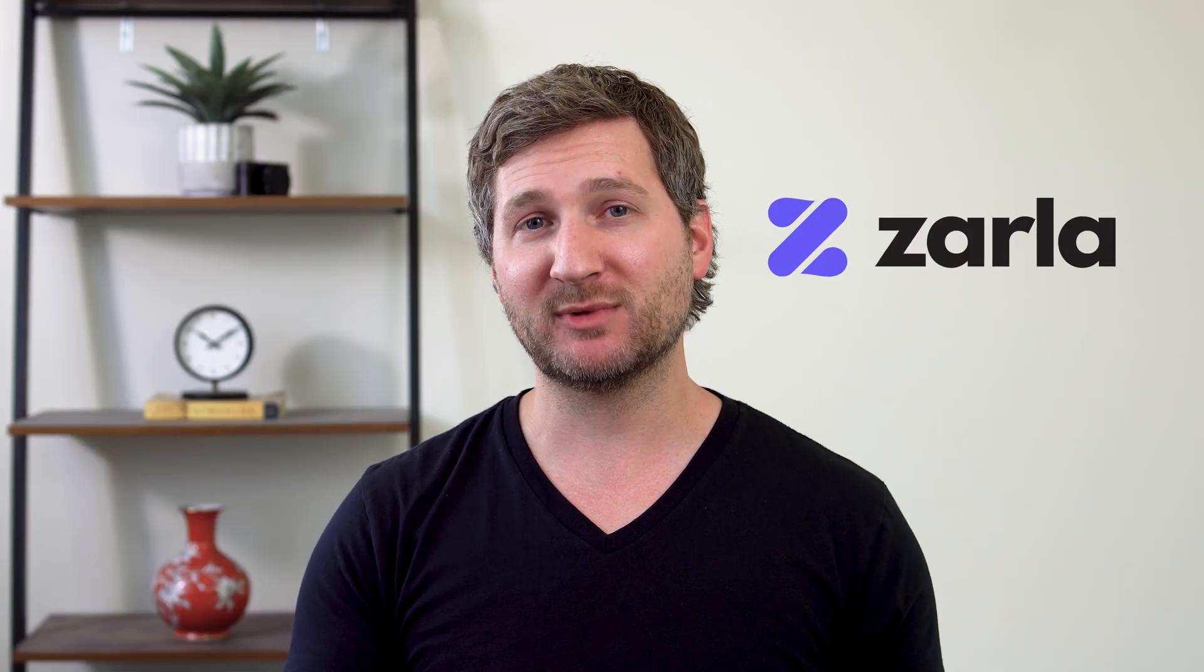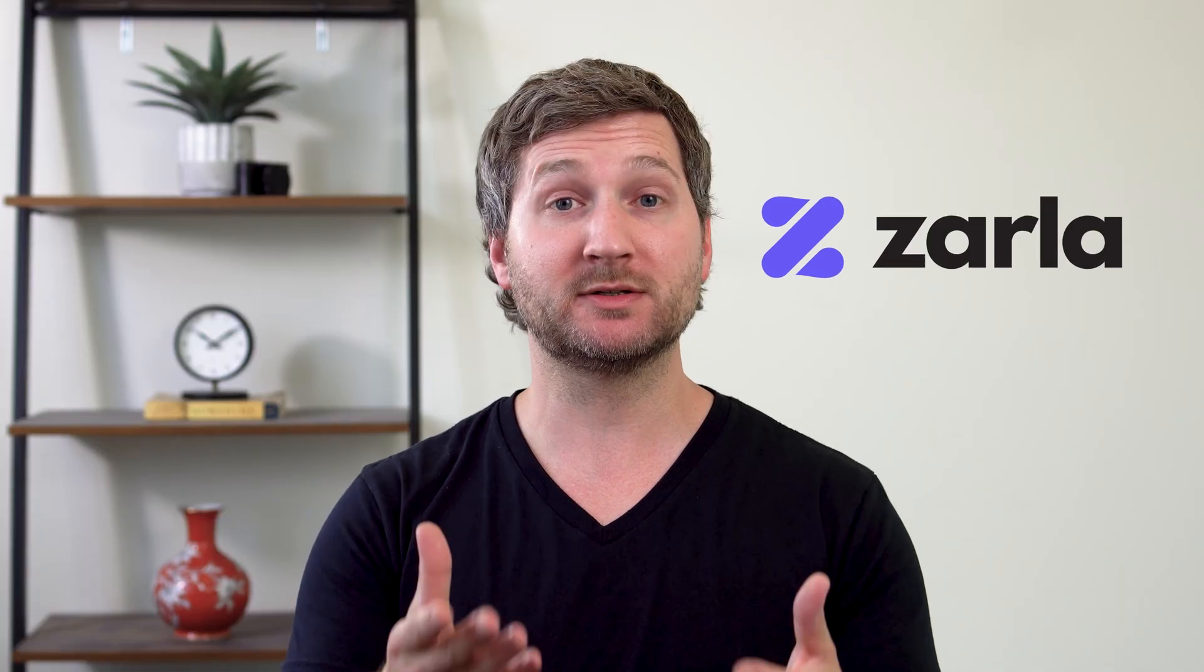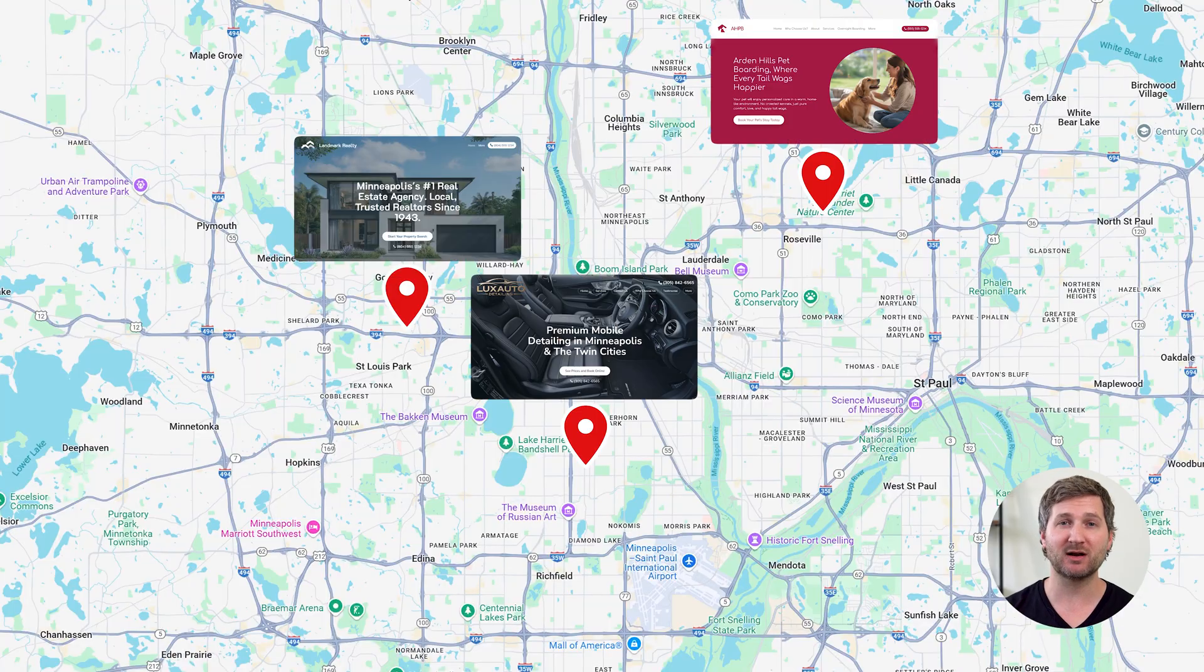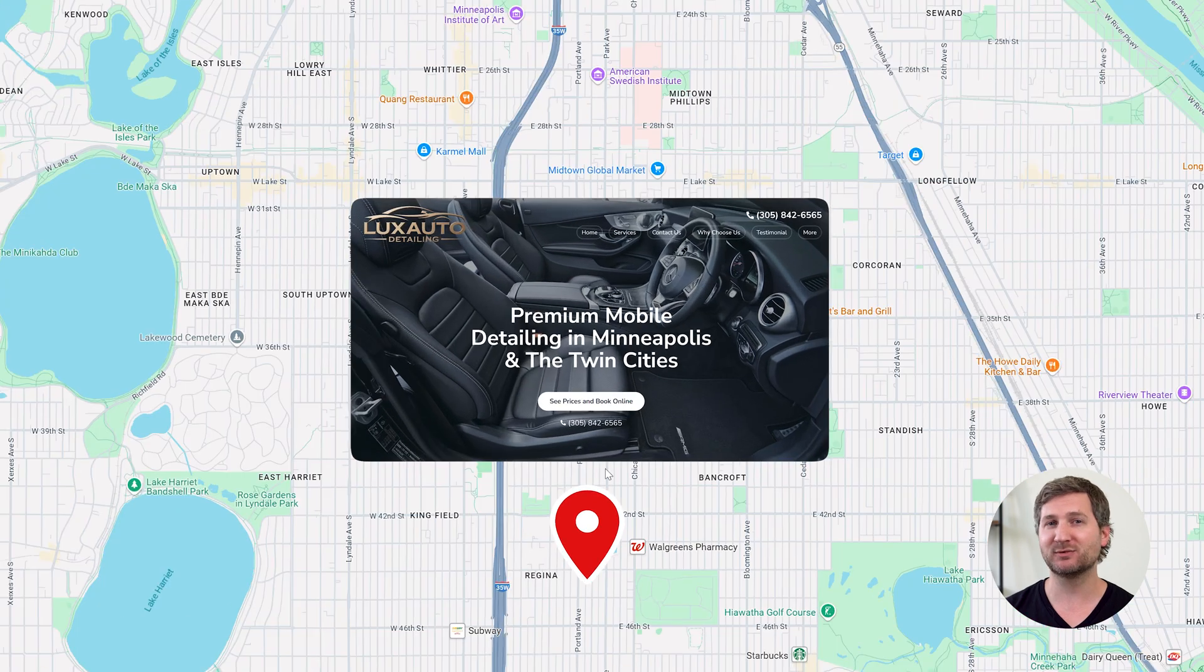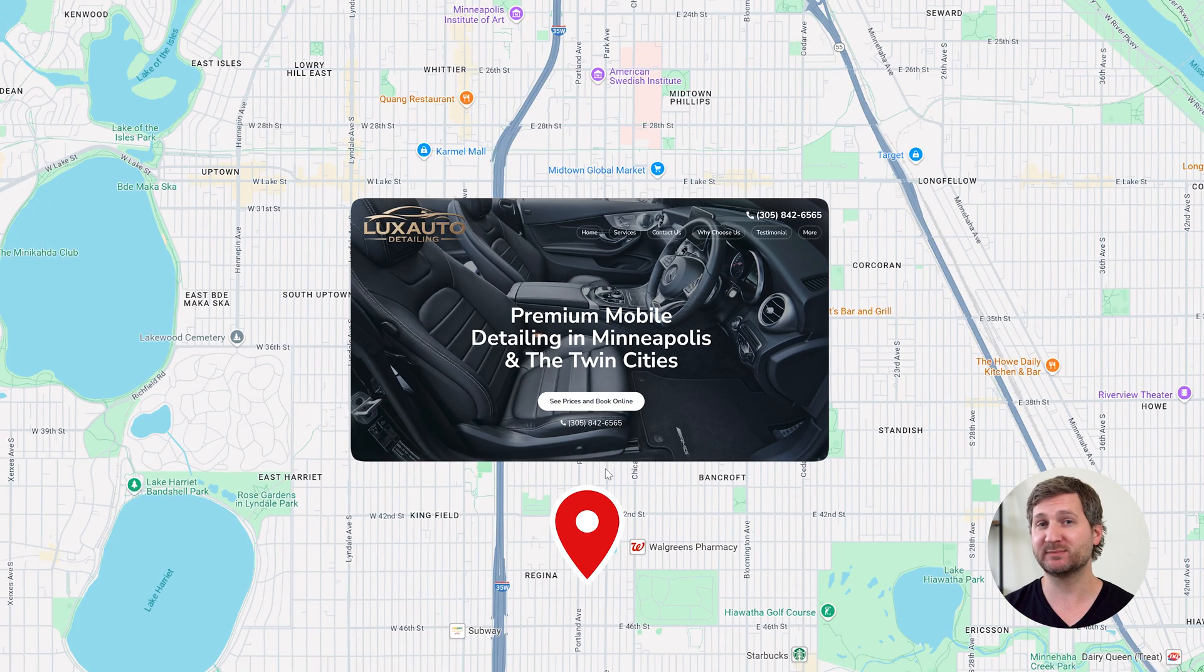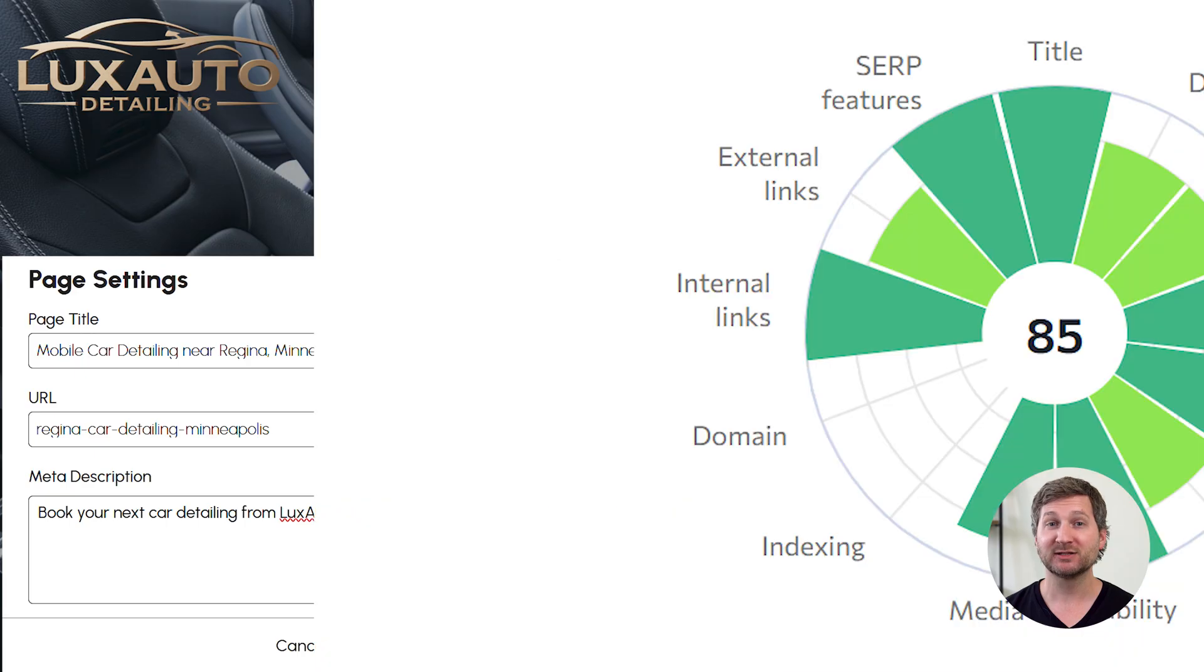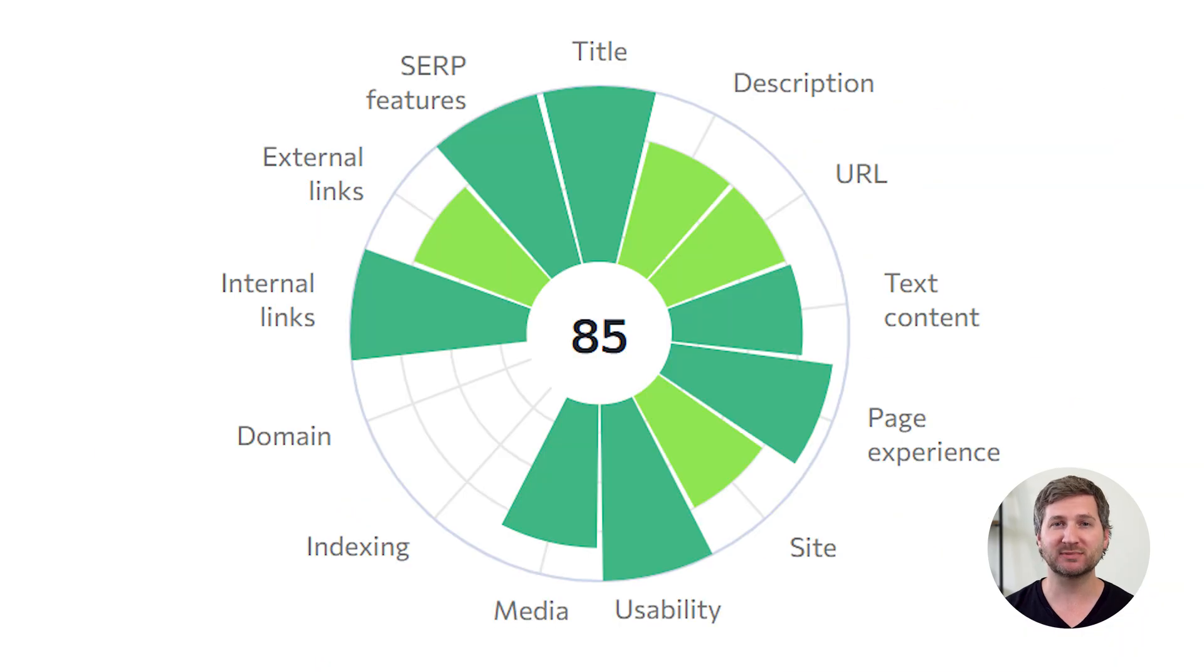Instead, I'm going to use a $9 a month website builder called Zarla. It uses AI to build smart, hyper-local websites for service businesses. Each website is SEO optimized right out of the box, so you get more jobs booked from people near you.